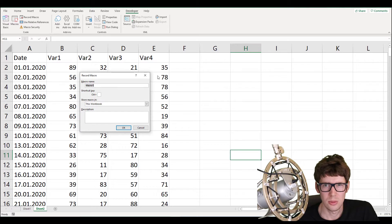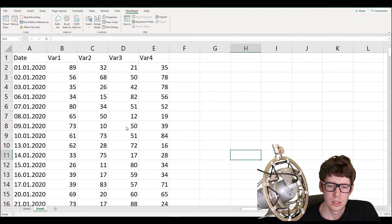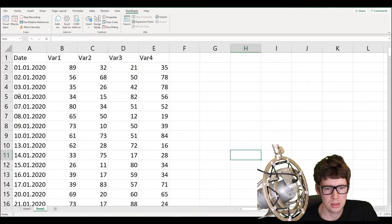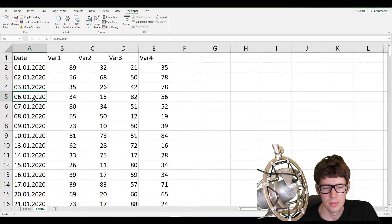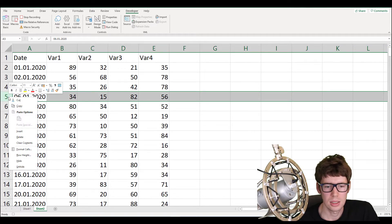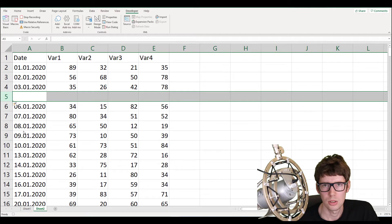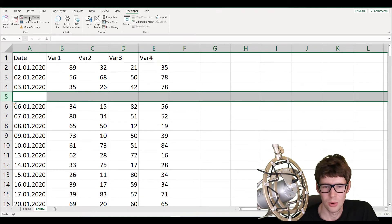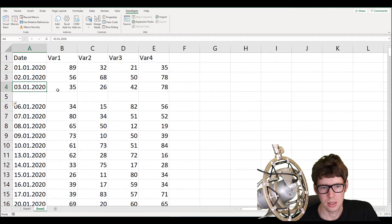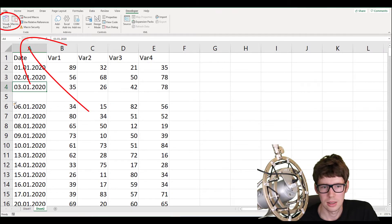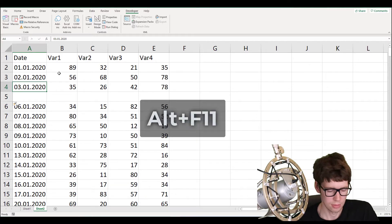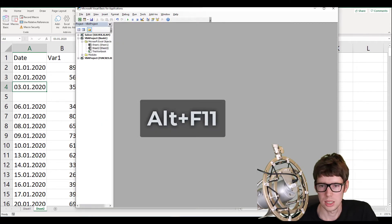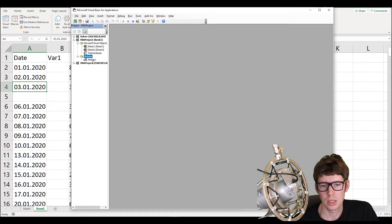I'm using the macro recorder because I don't remember how to insert an empty row or change the color of a cell off the top of my head. Click OK to start, click on cell A5, select the whole row, then right-click and insert a new row. That's all I need from the macro recorder, so click stop recording. To open the VBA editor, click 'Visual Basic' or press Alt+F11. Down here we have modules — double-click to open Module 1, which has been automatically generated.